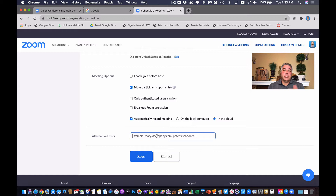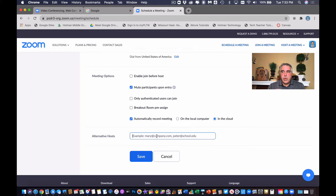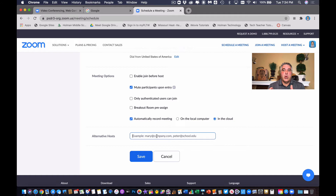You don't have to have one person start it and then assign somebody a co-host once you've already started. So let's say you team teach a course, or maybe there's multiple teachers in a course, and you might be there one day, someone else might be there another day. This gives you the ability to have multiple people teach the same course, start that link, and act as a host.